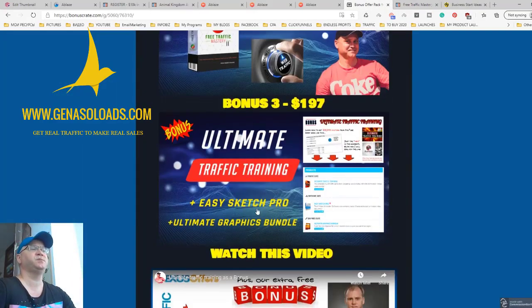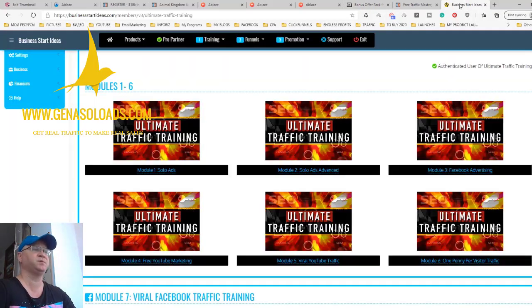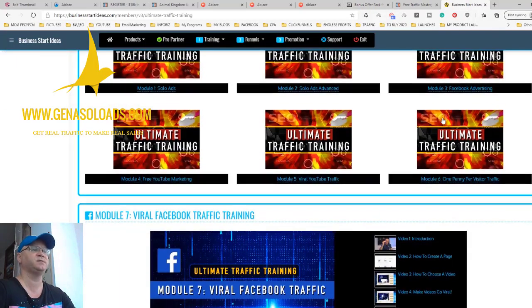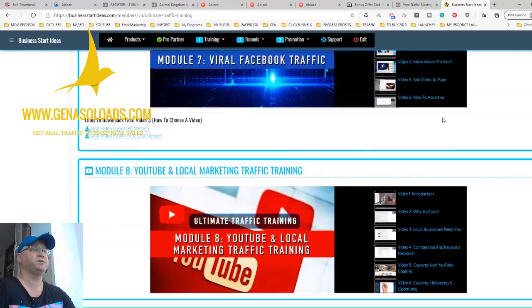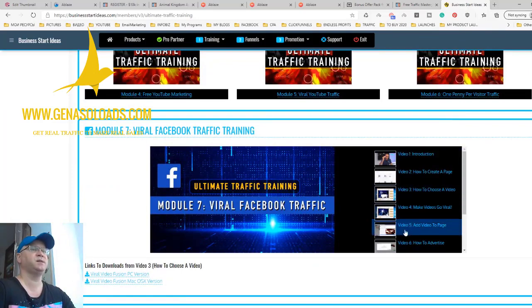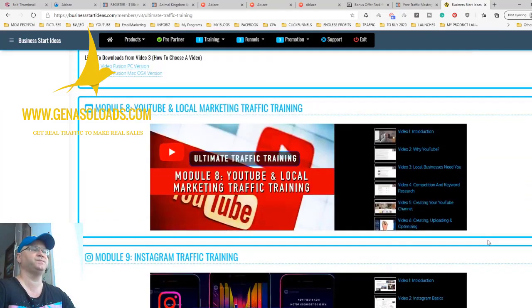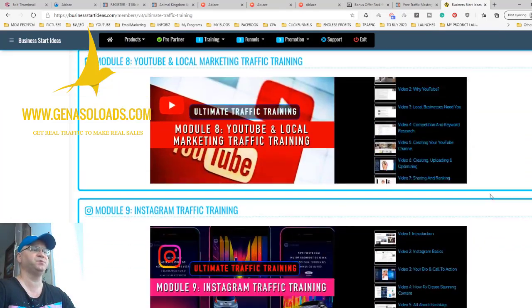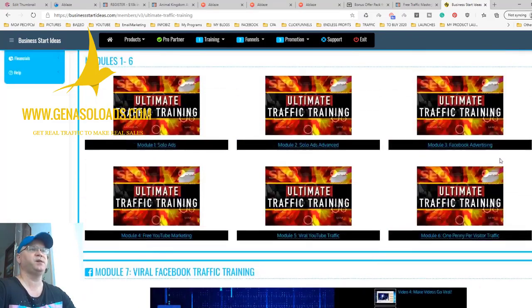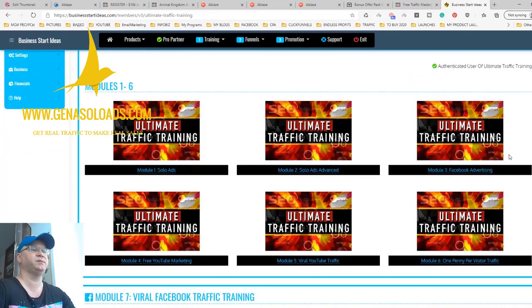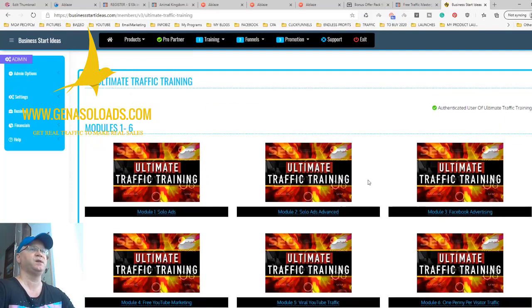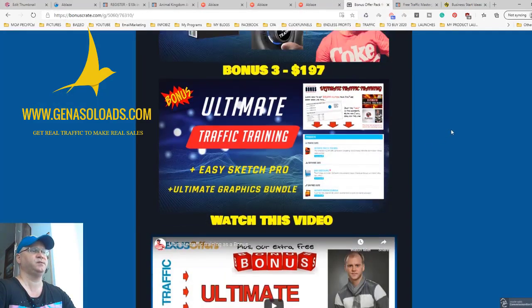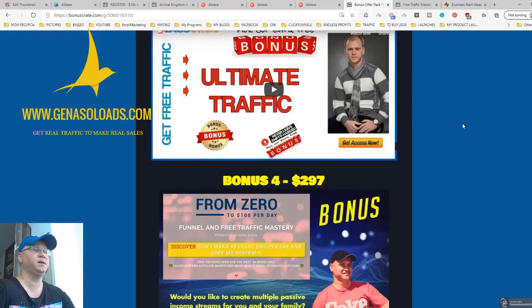Next bonus is Ultimate Traffic Training. Guys, only this bonus costs around 200 bucks because you get access to this training - training about Facebook, these are all videos, training about YouTube, training about Instagram, training about how to get better results with solo ad traffic and so on. You also get access to this bonus when you buy front-end of Ablaze.